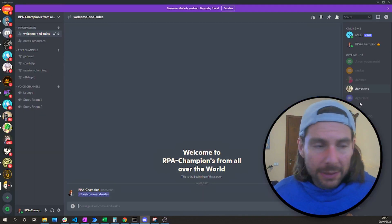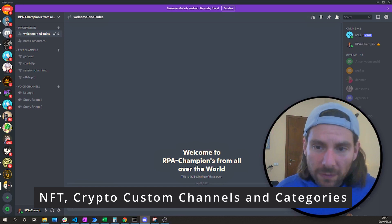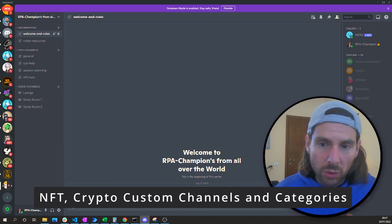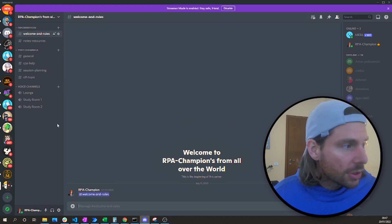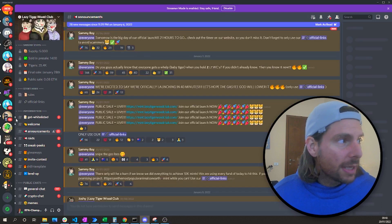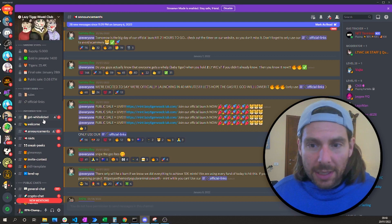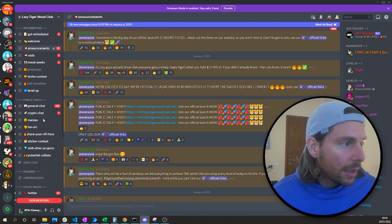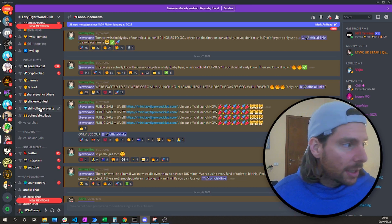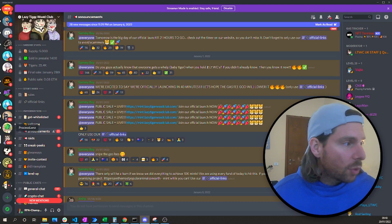Once that is completed, you have to set up the structure for your server. There are two different ways to approach it. You can take a successful Discord server and copy more or less their structure. For example, if we go to the Lazy Tiger Wood Club and check out the different channels and groups they have, we can replicate something similar for our server as well.